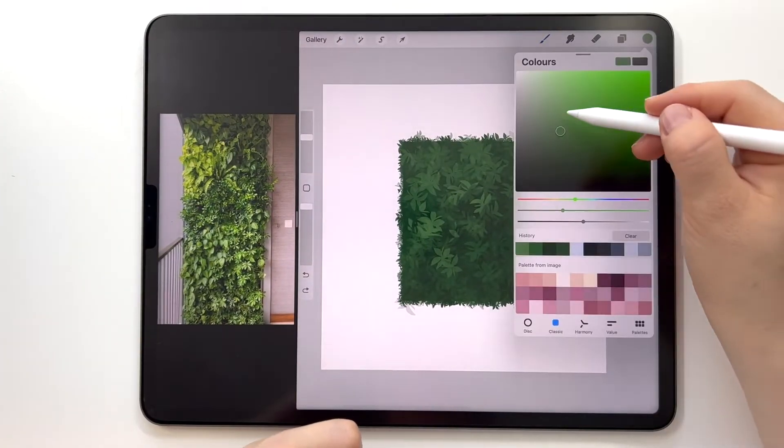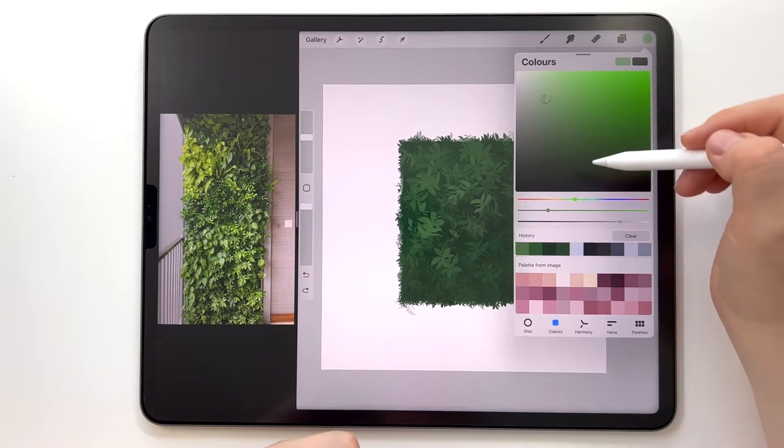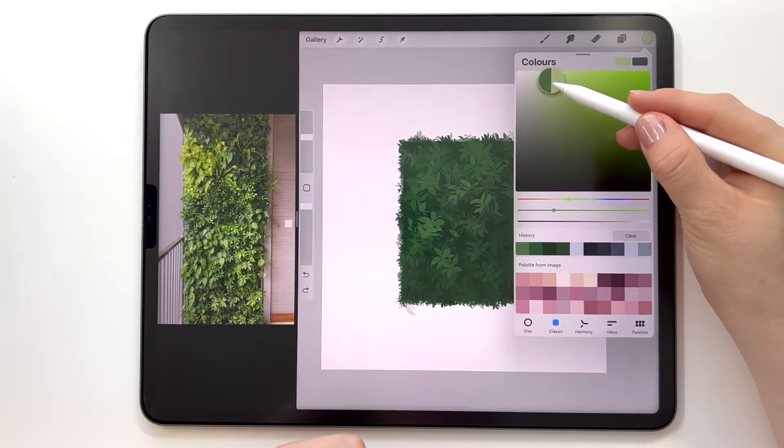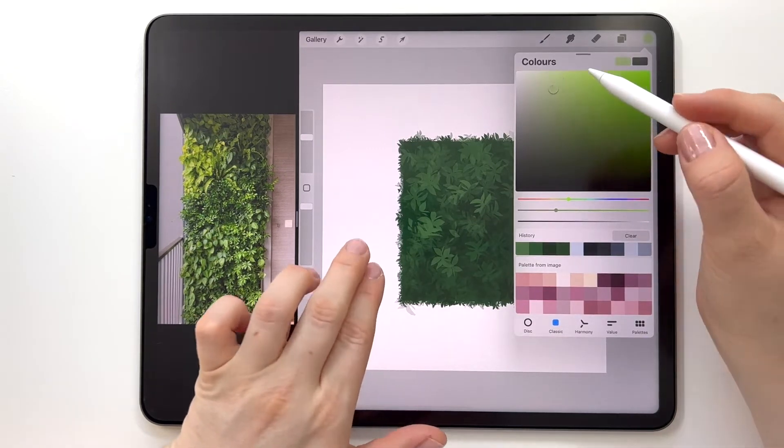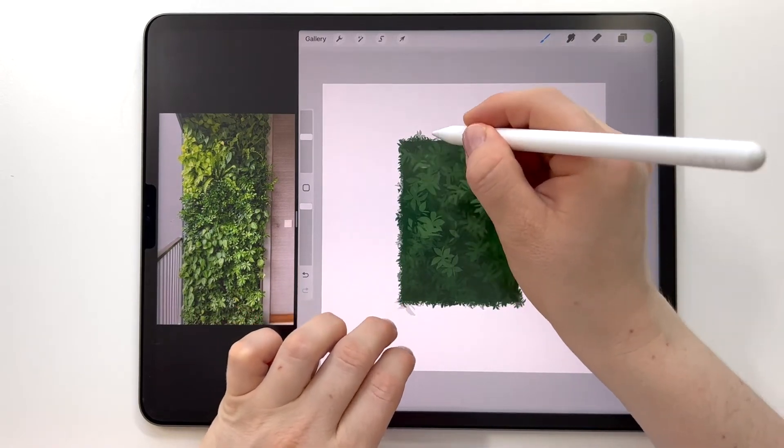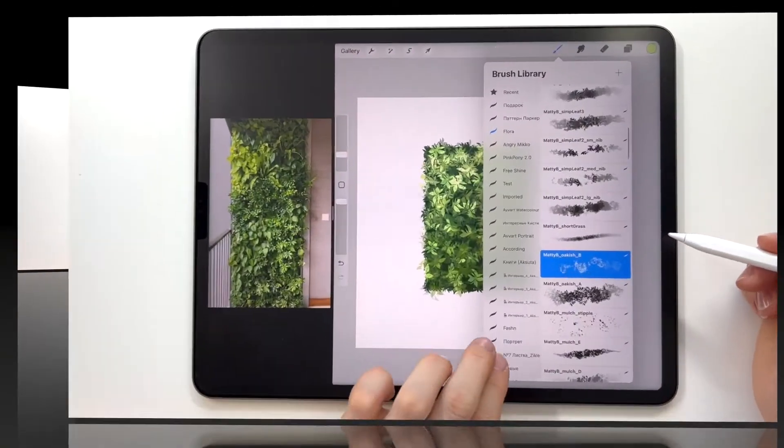Then I choose again a lighter tone of the green and choose a little yellow shade of the green, and again add the leaves. I change the size of the brush during the drawing to create a more dynamic effect.